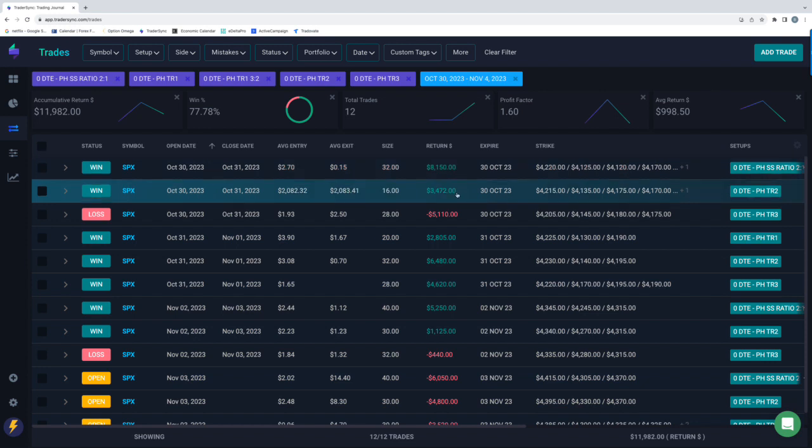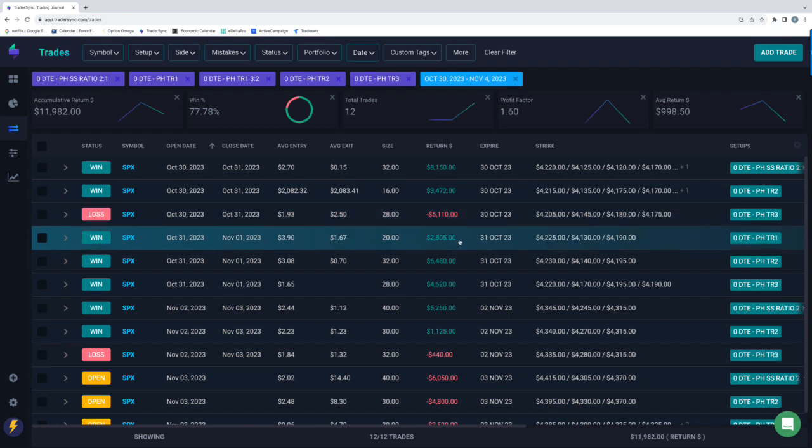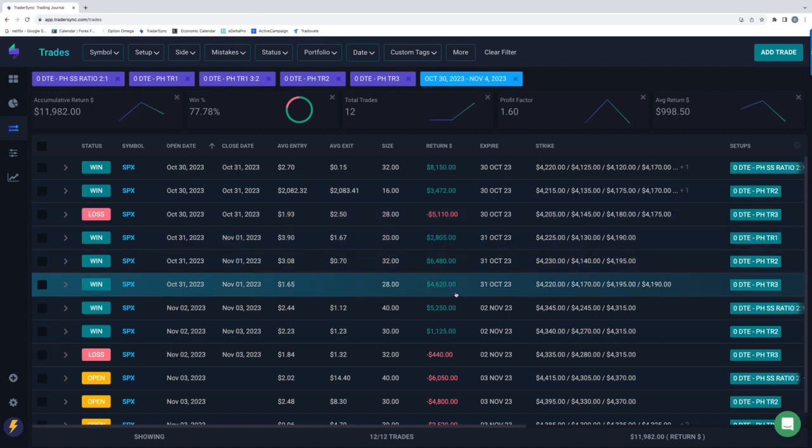Tranche 2, $3,400. Tranche 3 was a loser, minus $5,000. Tuesday, all three were winners.